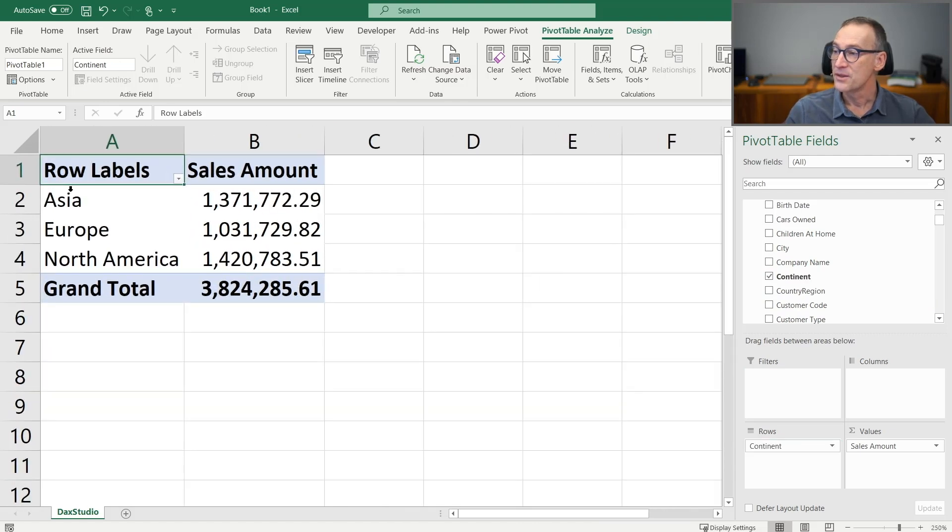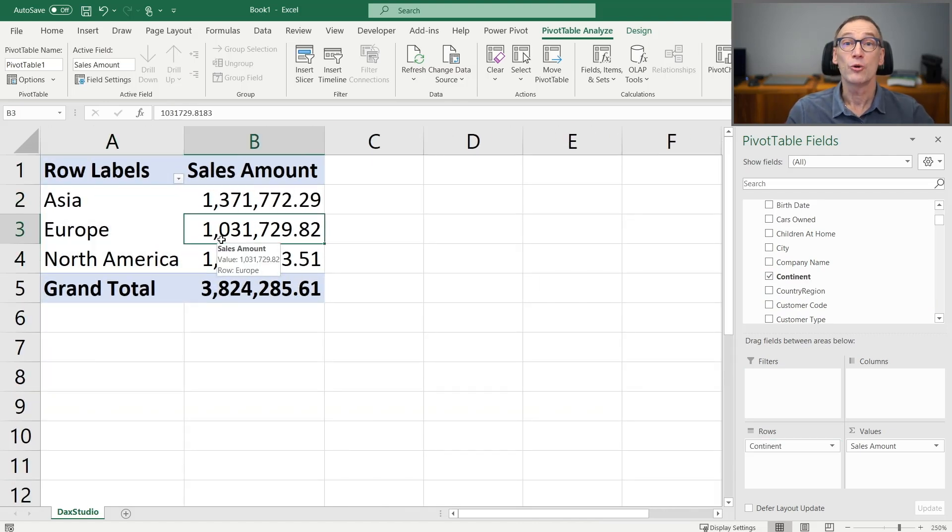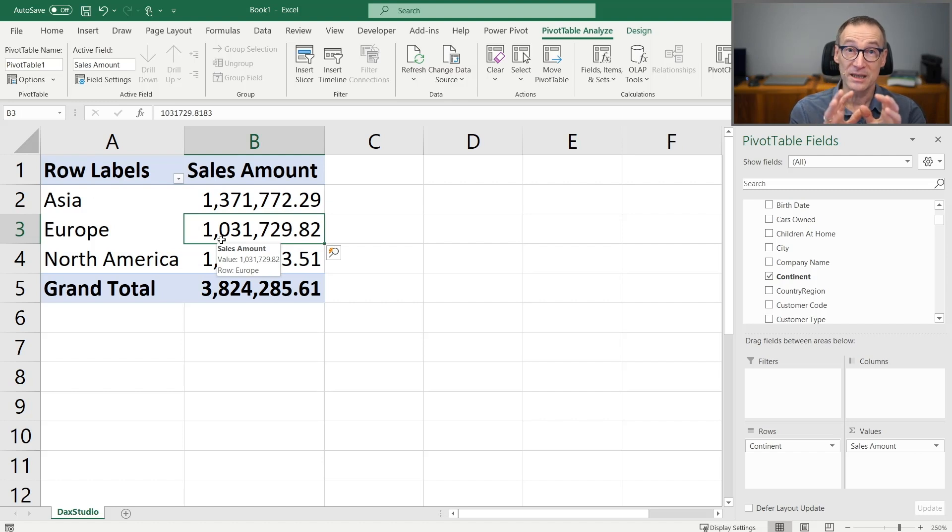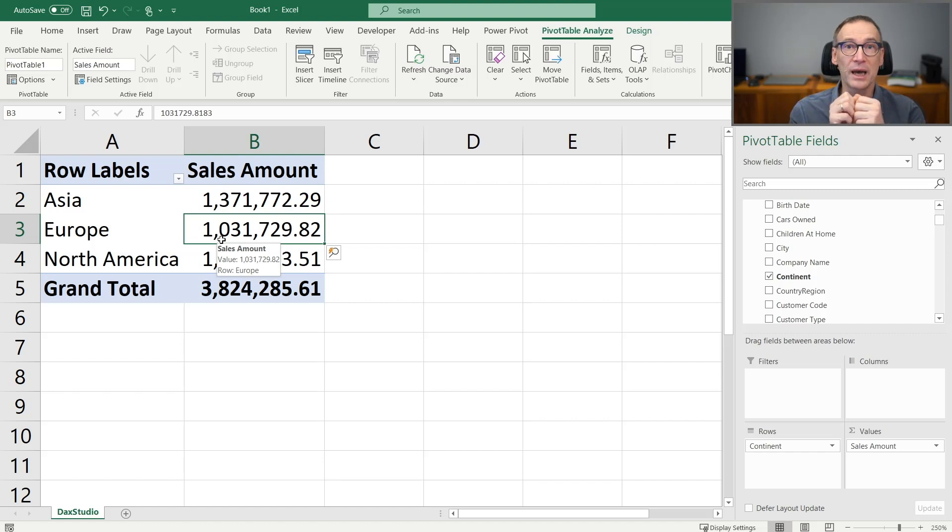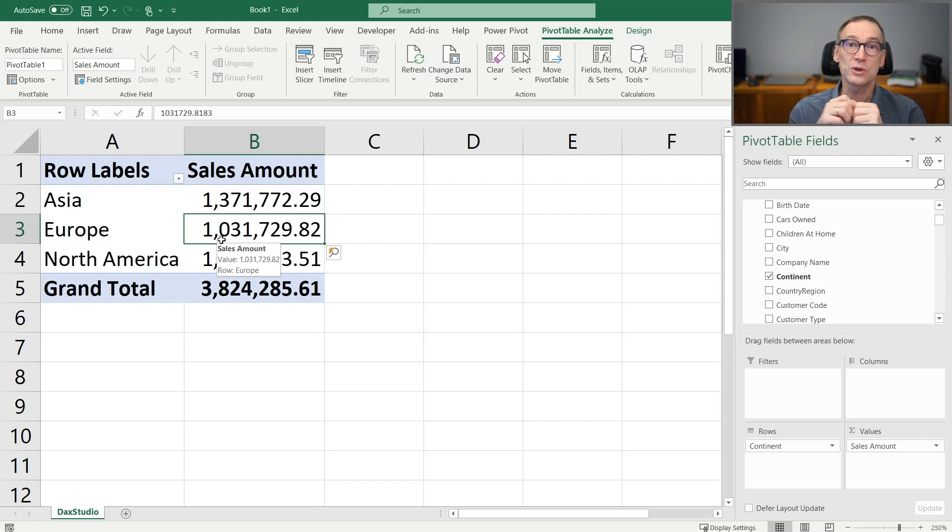And this pivot table is right now connected with the same database, in this case Power BI, to which DAX Studio was connected.